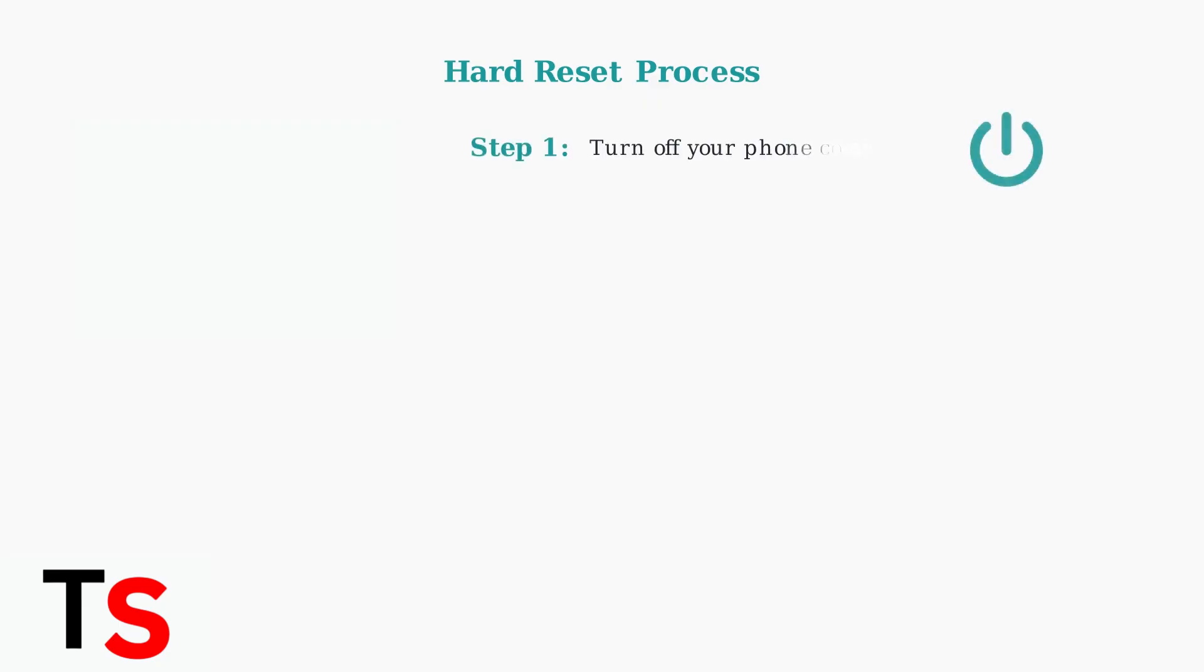Step one: turn off your HMD Vibe phone completely. Make sure the device is powered down before proceeding.